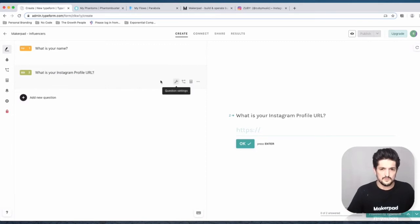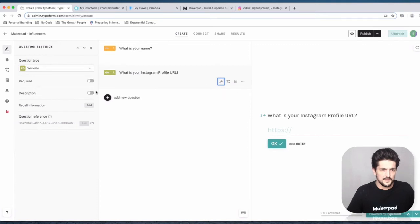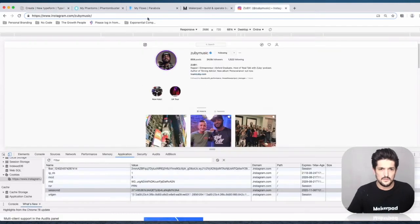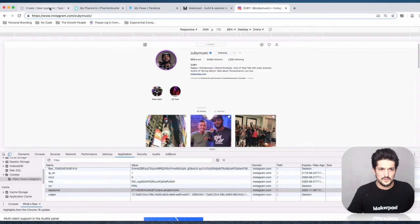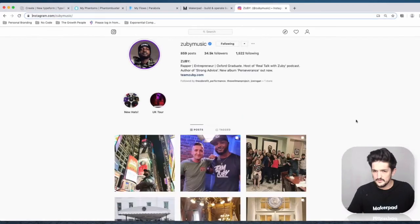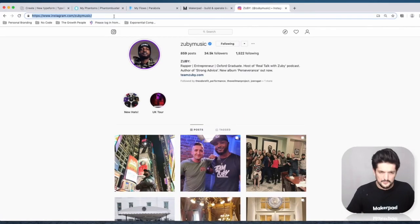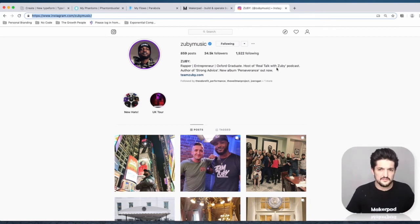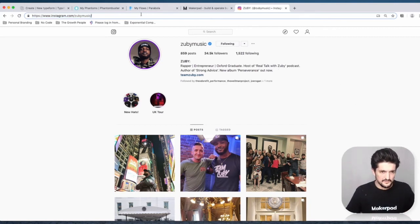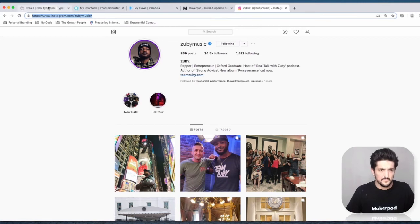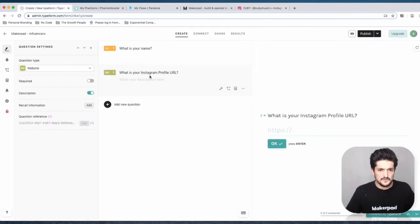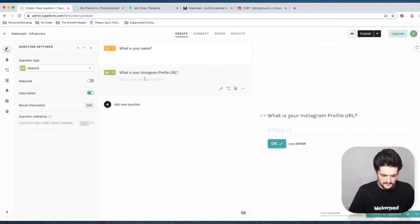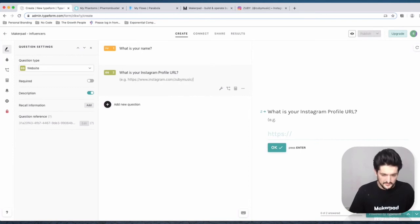We're also going to add a description. I'm going to use a friend of mine called Zuby - he's been on a lot of podcasts recently and gets many comments on his Instagram posts. We're going to use this URL and write a description so people know to include the entire URL.